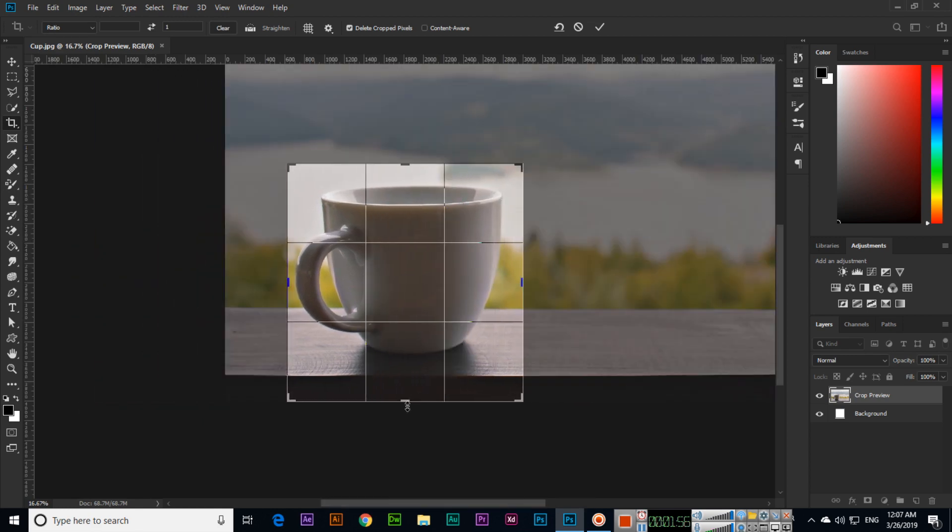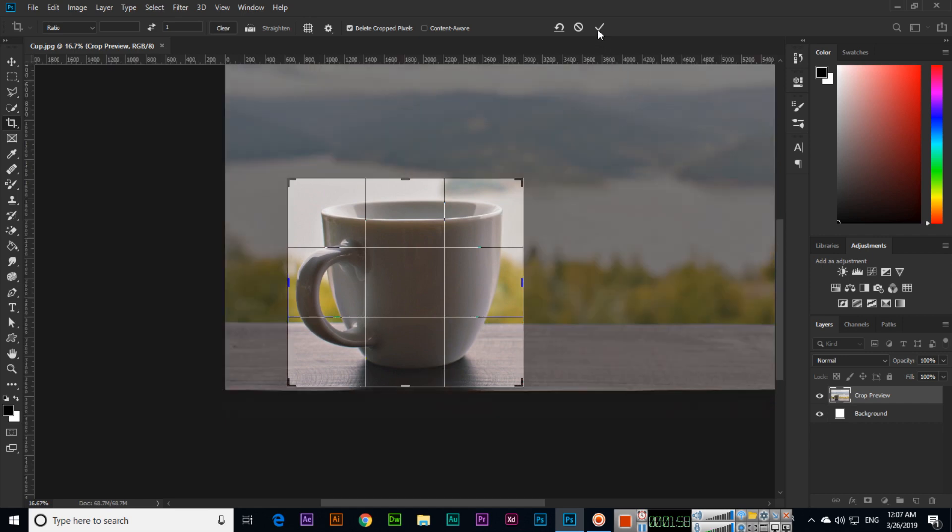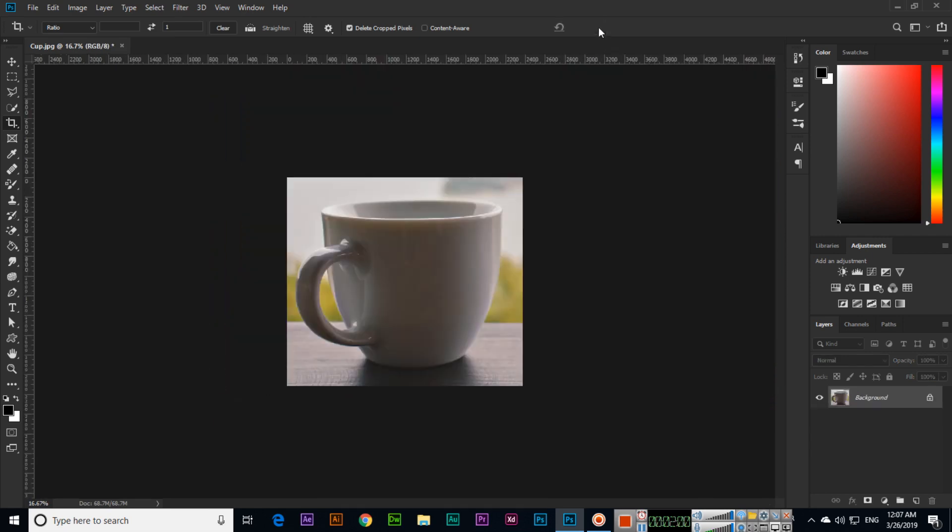We can crop just like this. This is a very easy method to crop any object in our images. Thank you very much.